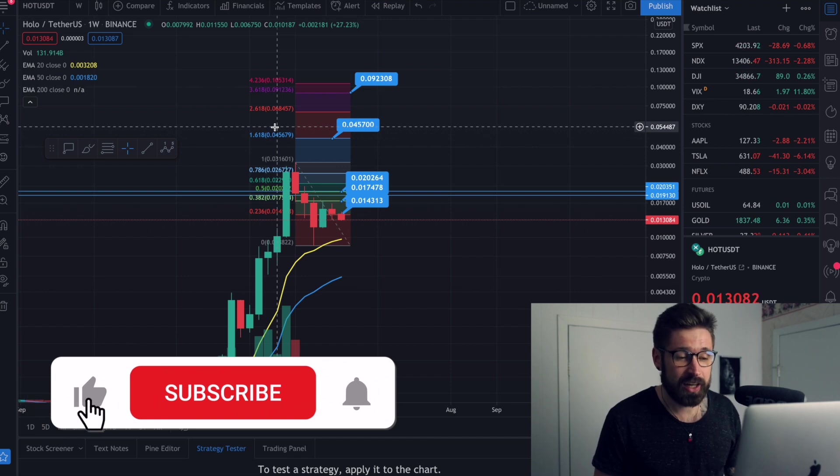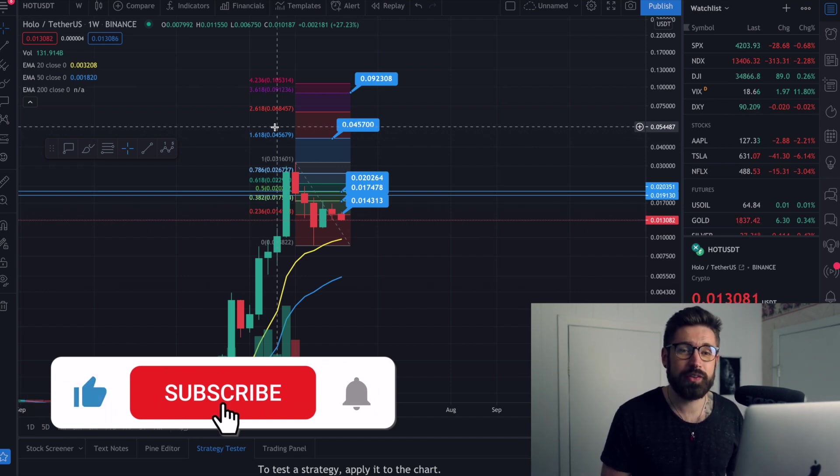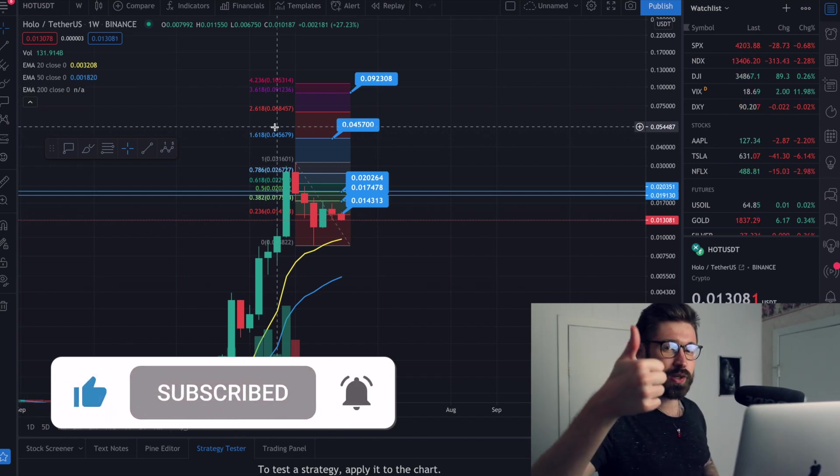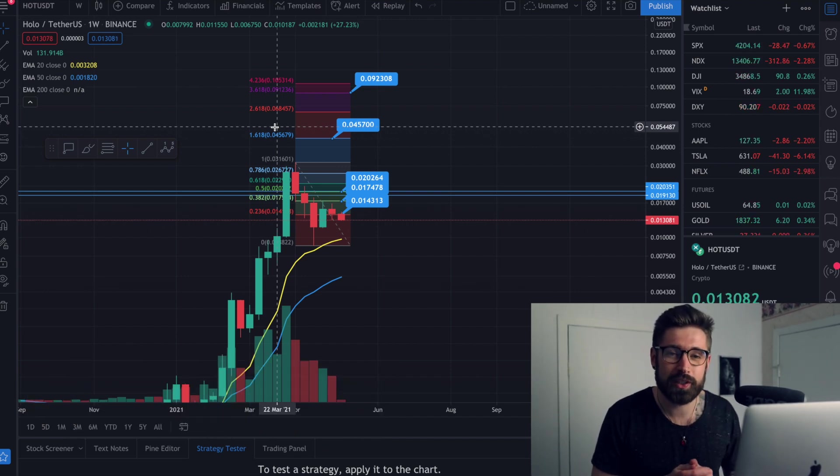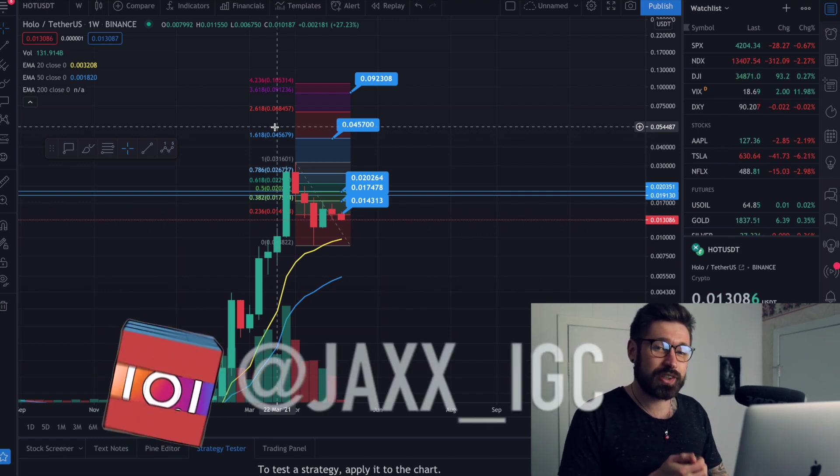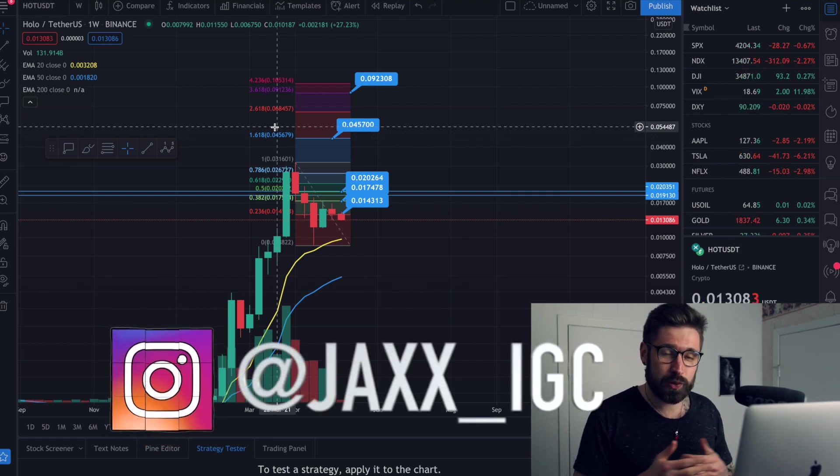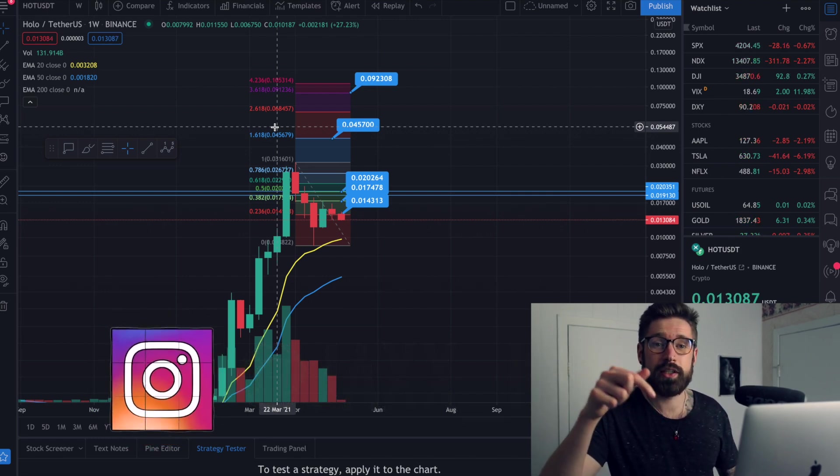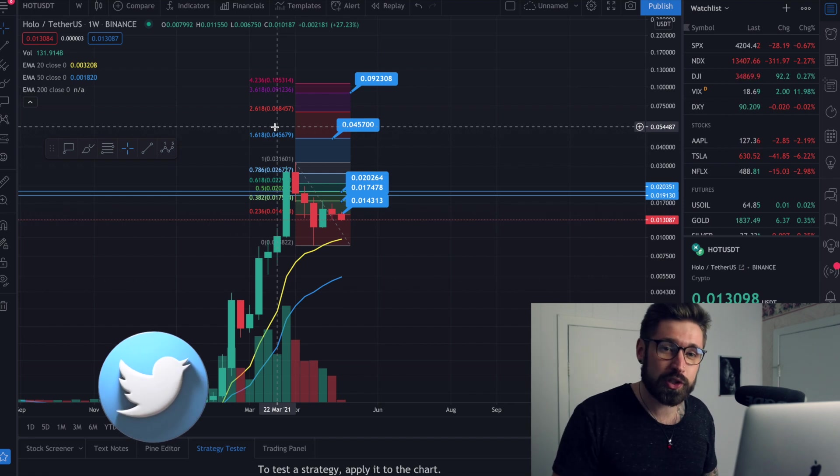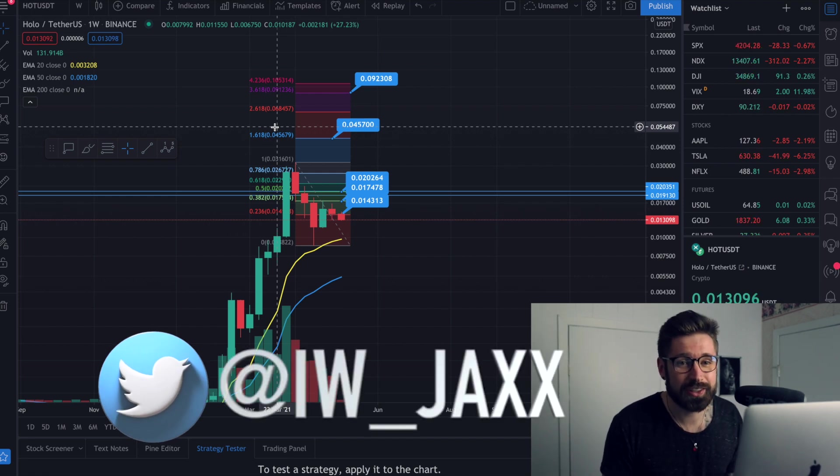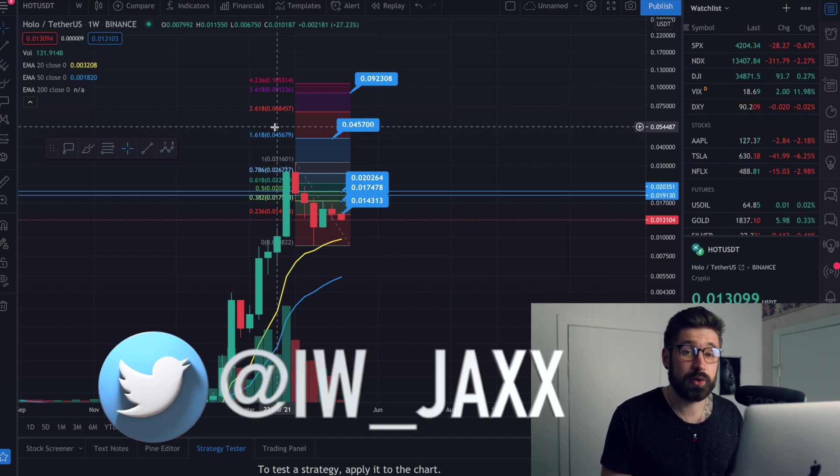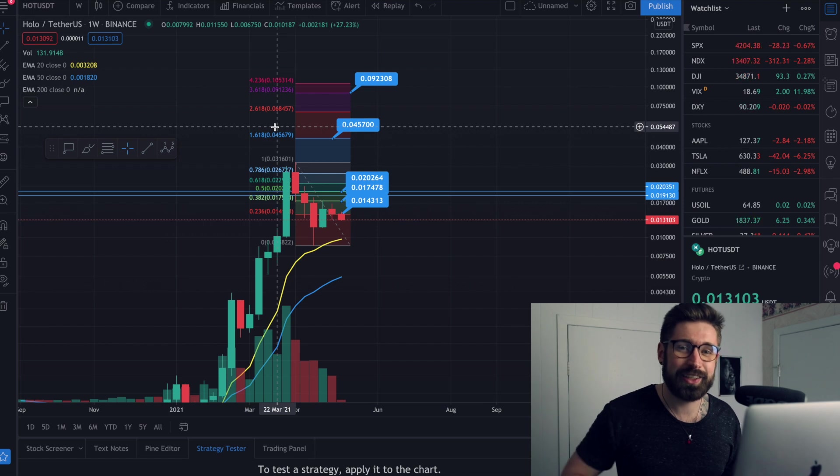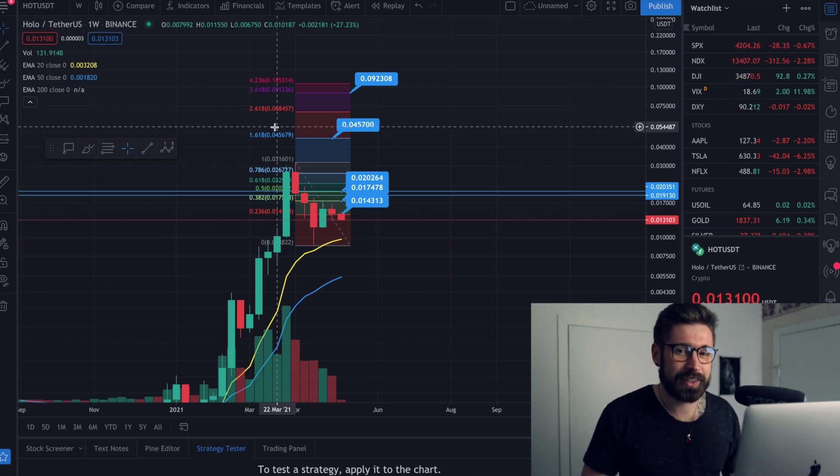All right, guys. So if you guys enjoyed the video, make sure to smash that like button, subscribe. You can follow me on Instagram, Twitter. You can check out the discord. Let me know your thoughts on Holo chain. Are you bullish? Are you bearish? I would love to hear your guys opinions. All right. And I will see you in the next video. Much love. Take care.